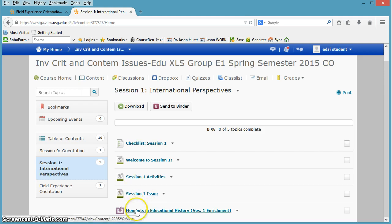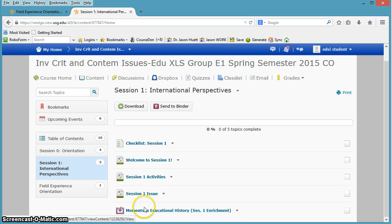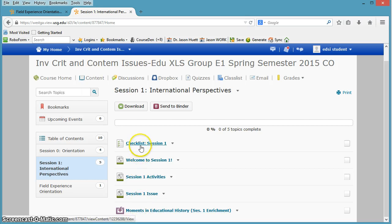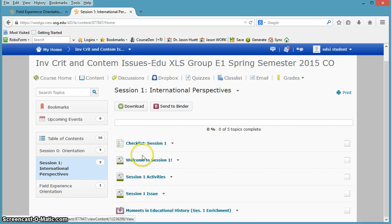And then this right here, this is enrichment. It's optional. It's very interesting too, so you don't have to do it, but you can. I encourage it. And I try to include one of these in every session pretty much.